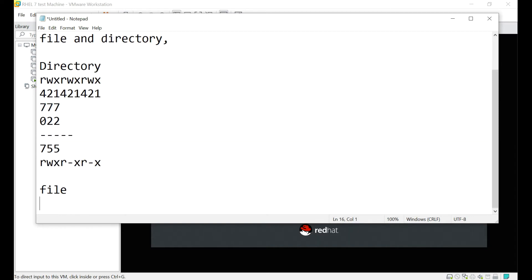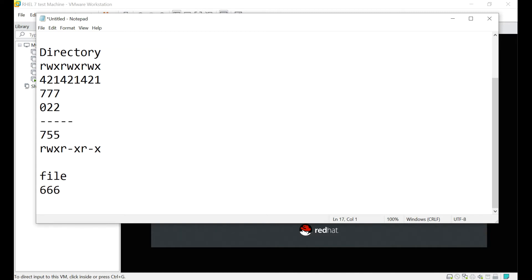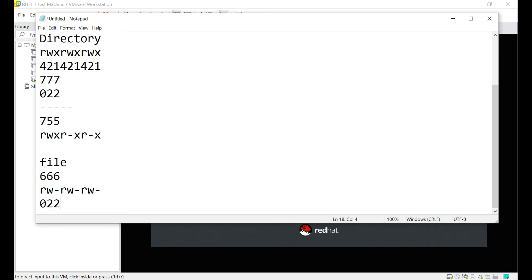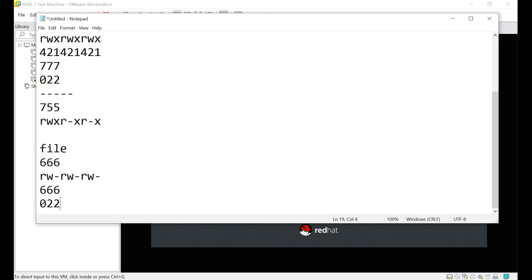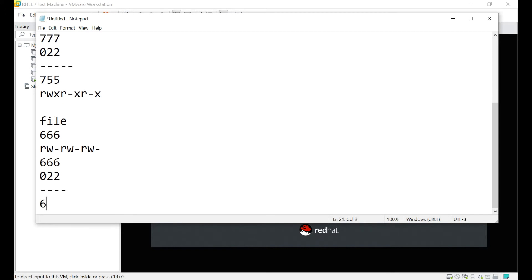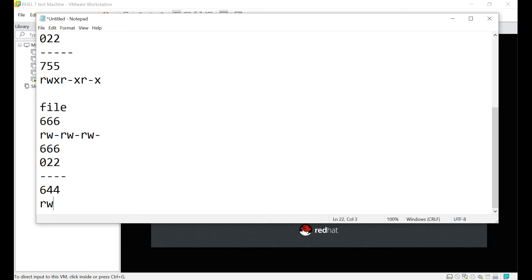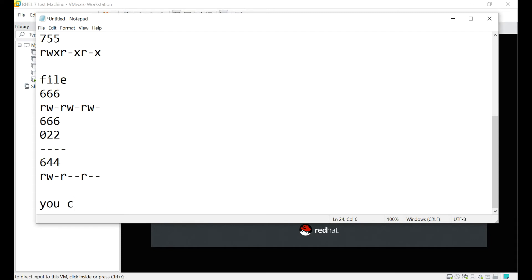For files, a file always takes the base permission of 666, meaning read-write-hyphen, read-write-hyphen, read-write-hyphen. When we apply 0022 — that means 666 minus 022 — it becomes 644: read-write-hyphen, read-hyphen-hyphen, read-hyphen-hyphen. This is the umask value which you can set based on your organization's settings.